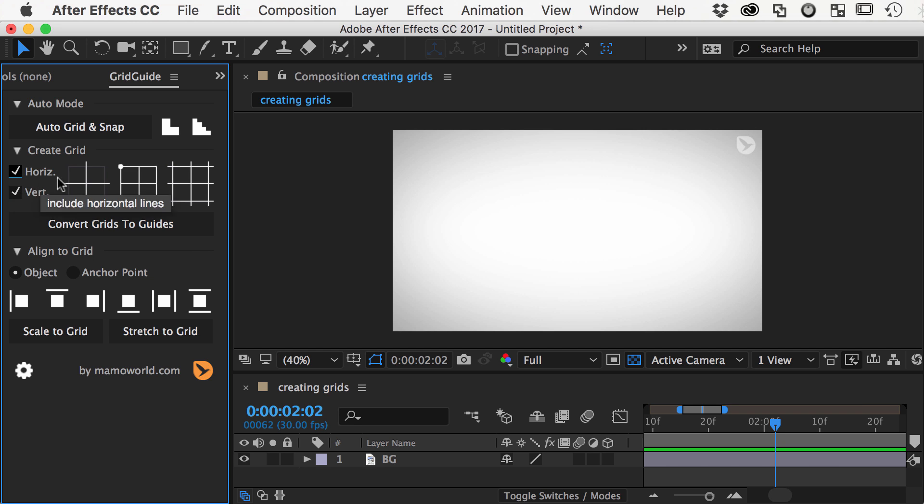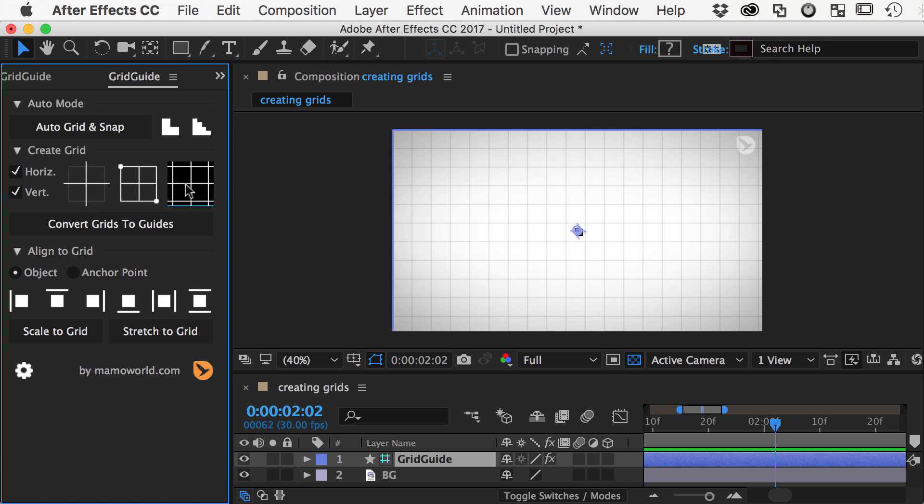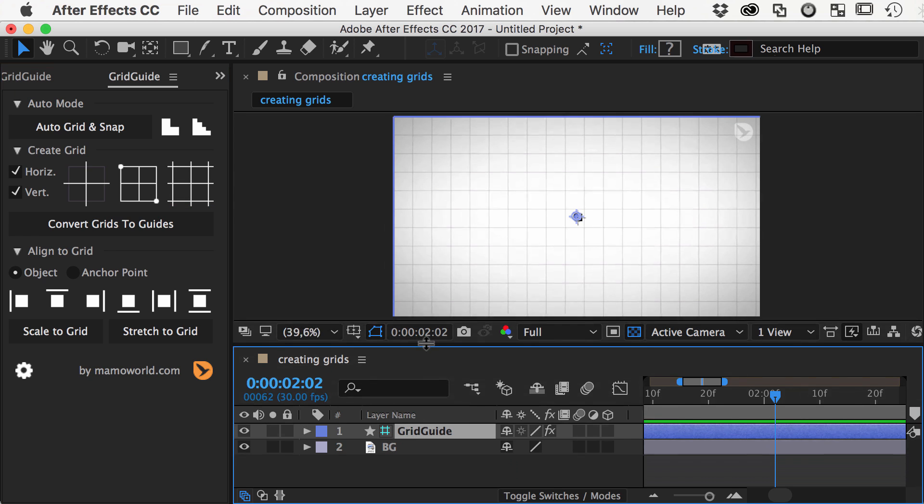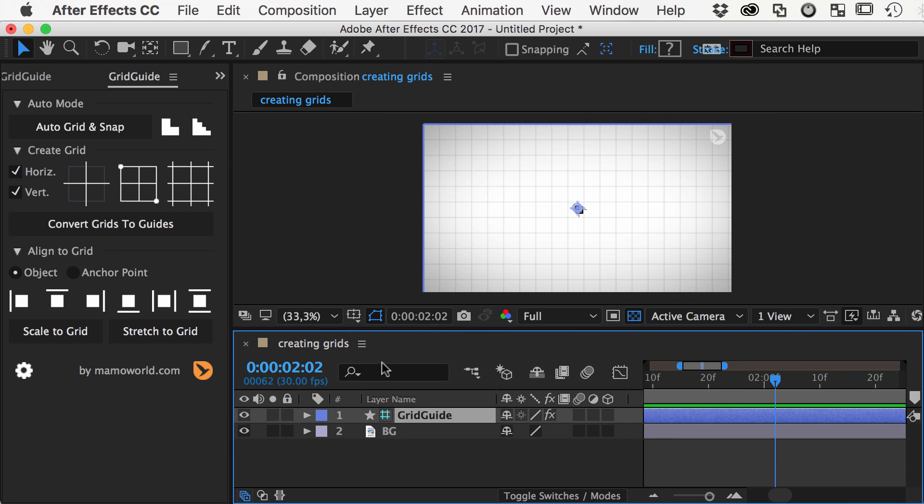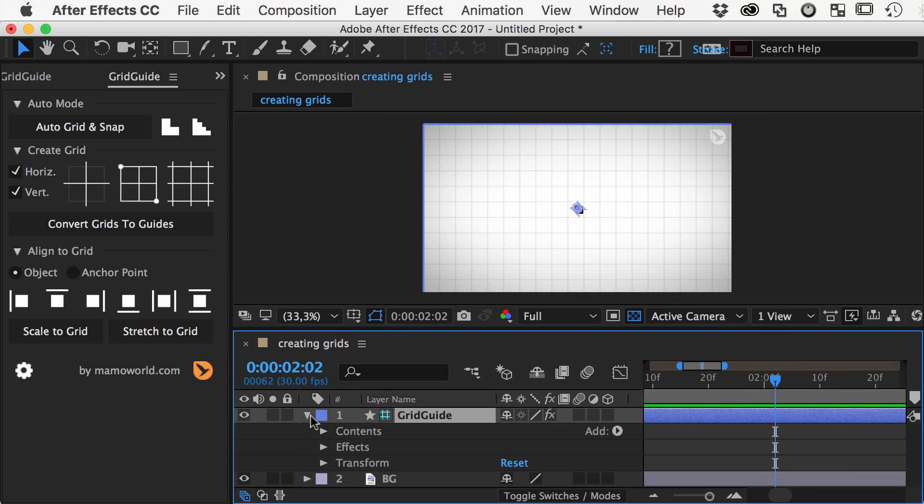Let's start with the infinite grids. When we click on the button, GridGuide creates a shape layer for us that contains the grid. In the effect properties of the grid layer, you can modify all its properties.